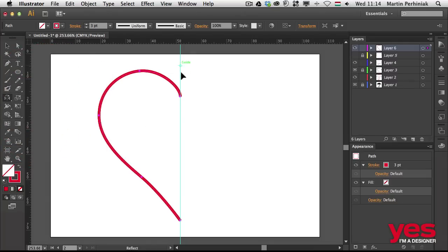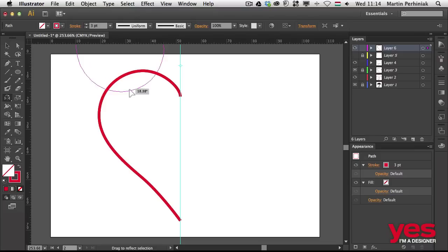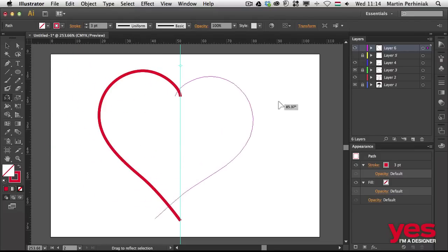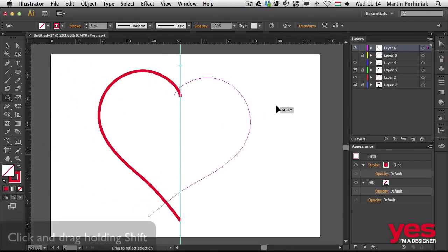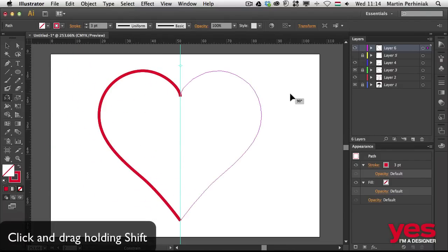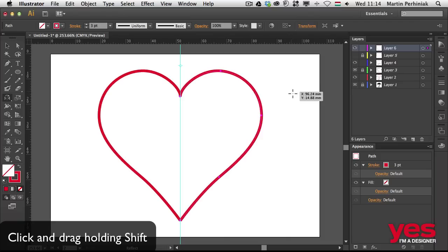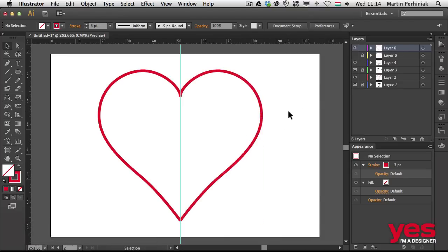First click somewhere on the guide, which is the center point, and then click and drag the shape onto the right side. And if you hold down Shift, it will snap into the symmetry point. And we have almost exactly the same what we had in Photoshop.